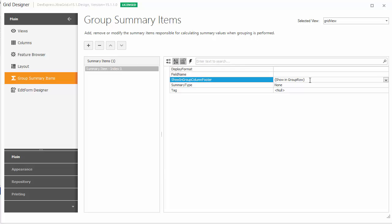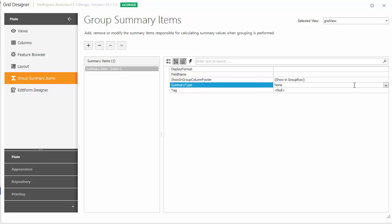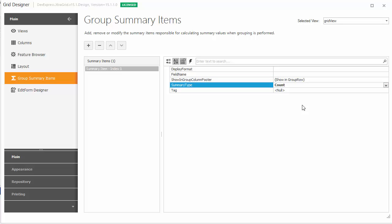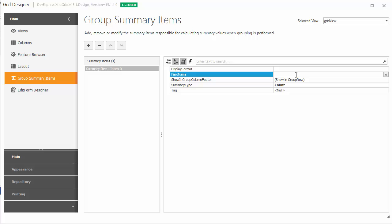By default, the values will be displayed within group rows, and we want to keep it that way for this summary. Now set the SummaryType property to Count. As the Count function simply calculates the number of records in each group, you can leave the FieldName property empty. Let's also use default text formatting for this summary.